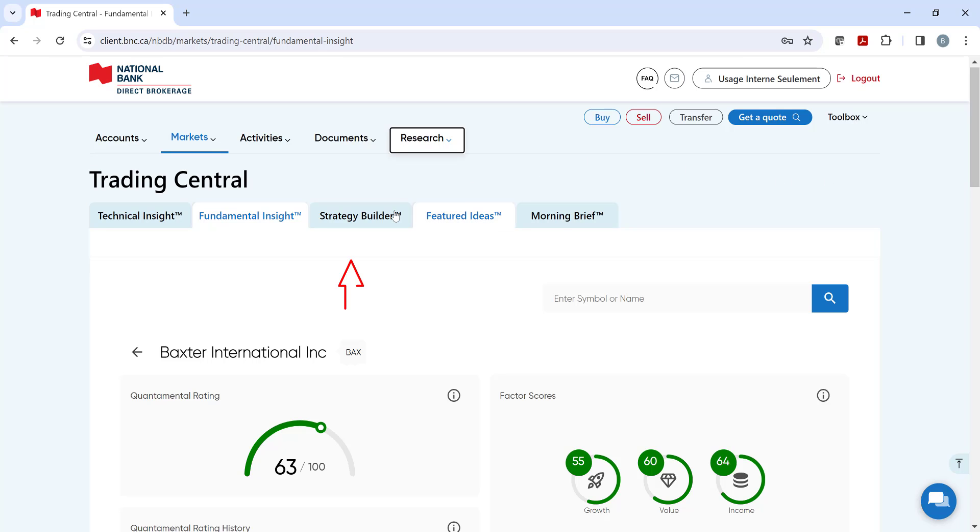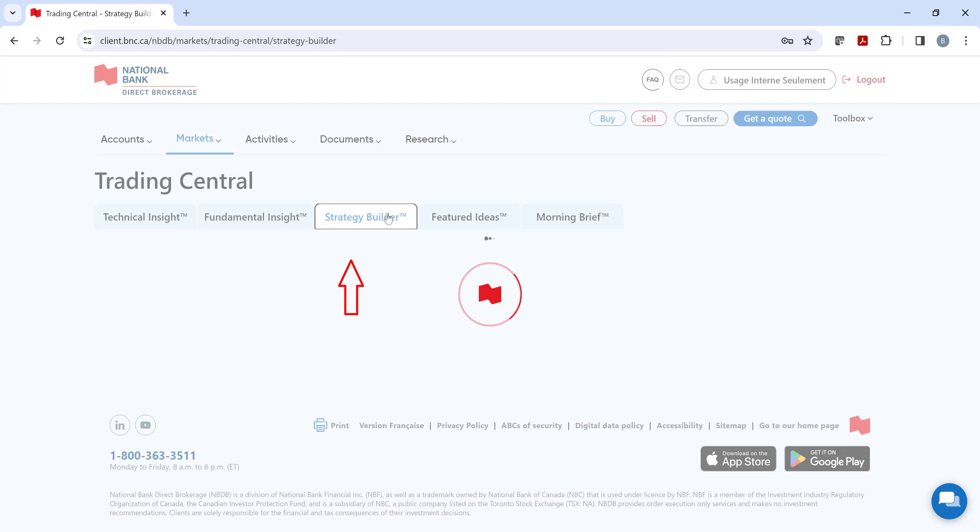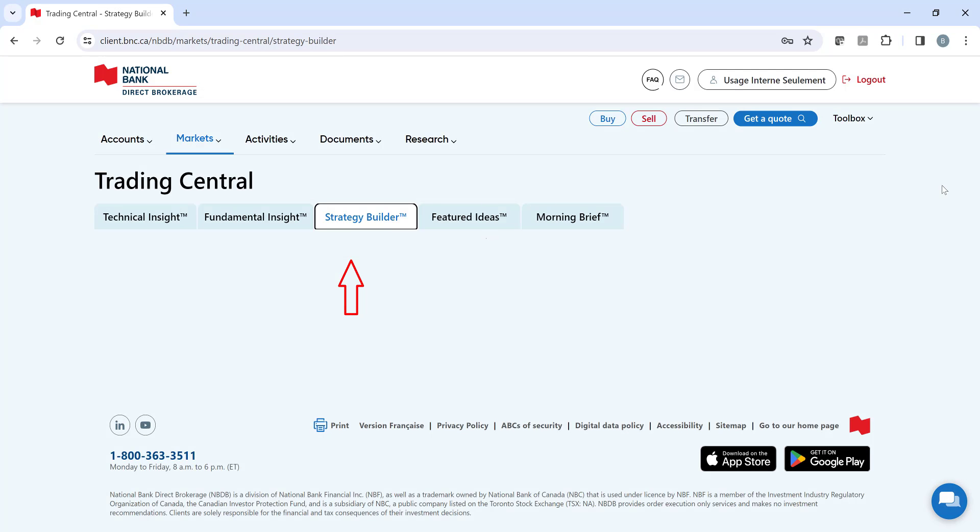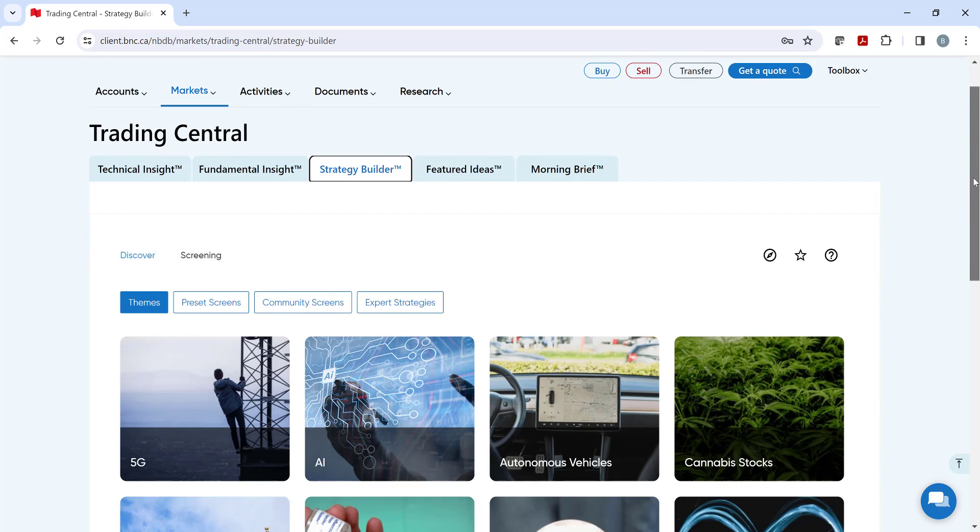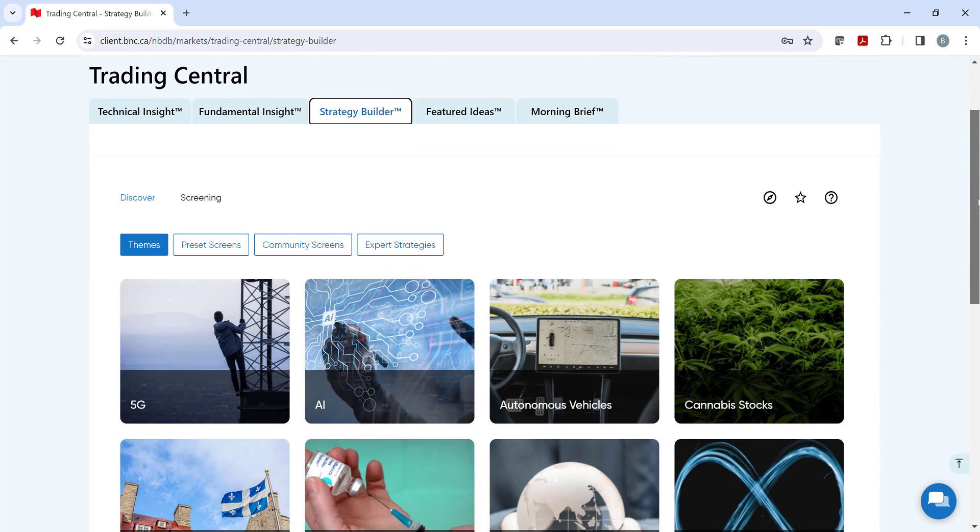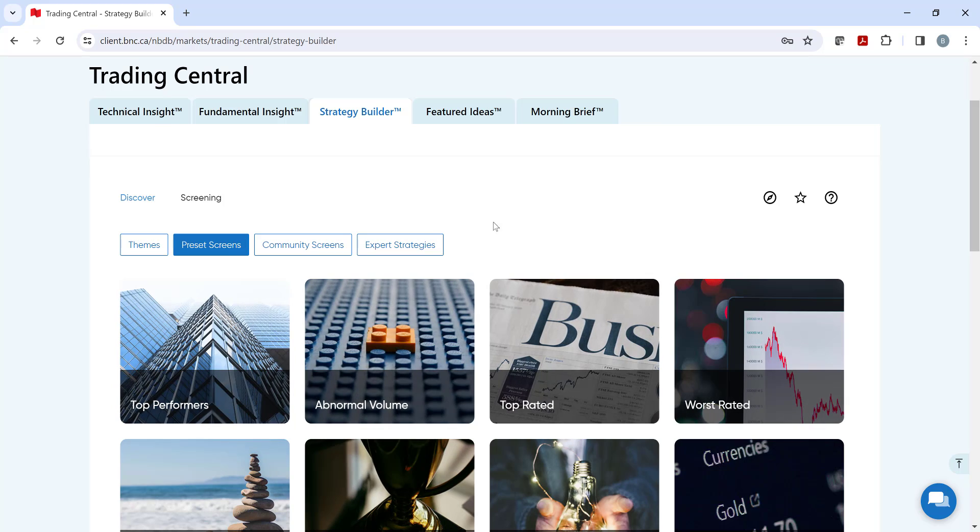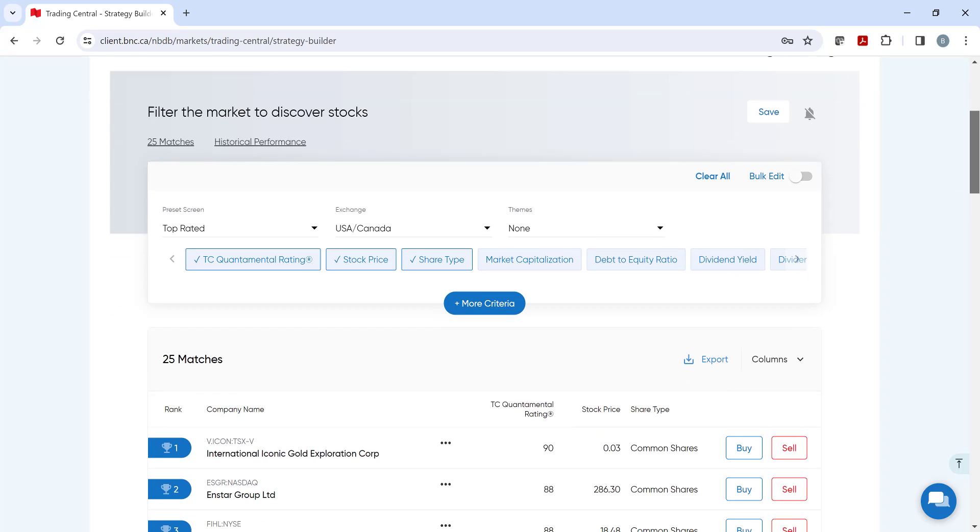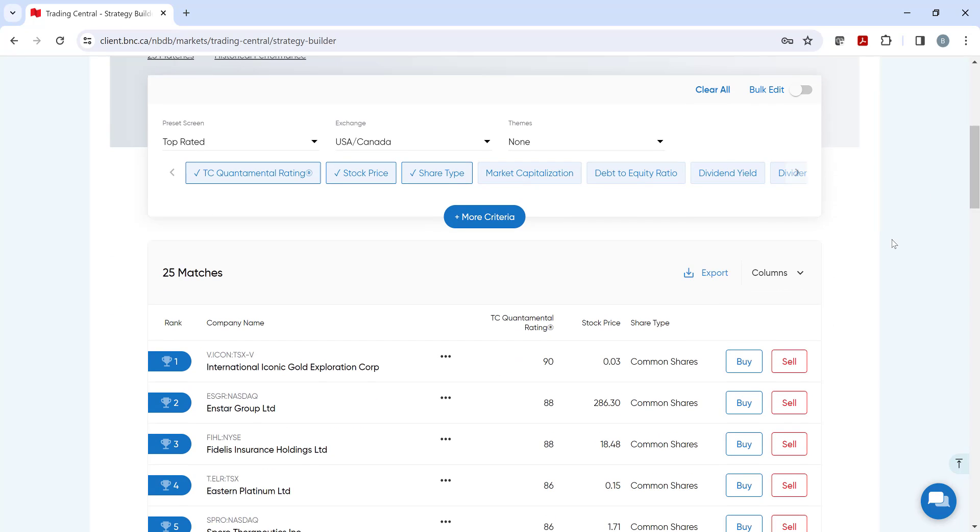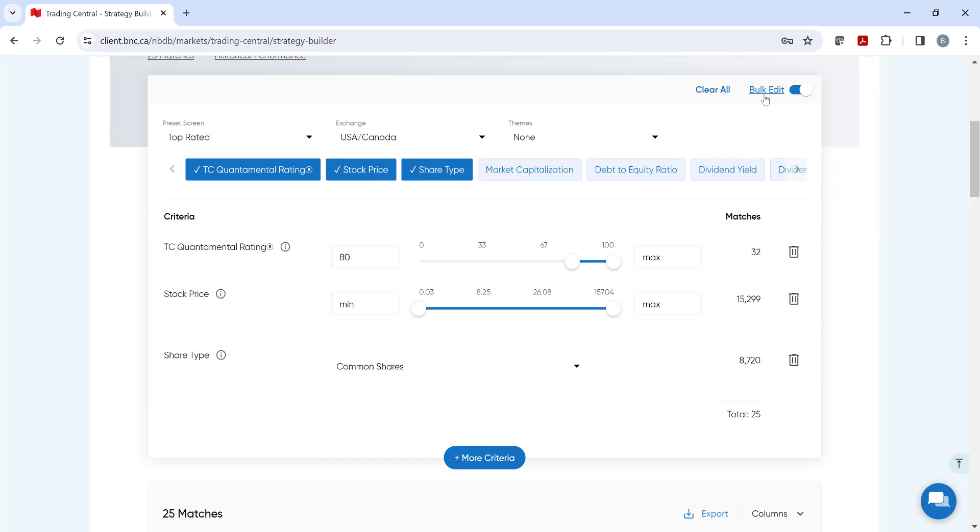The third tool is Strategy Builder, which allows you to identify securities that meet your investing criteria by using fundamental and technical filters. Strategy Builder offers investment themes, preset screens, or expert-tested strategies to build upon. You can even backtest your strategy to see how it would have performed.